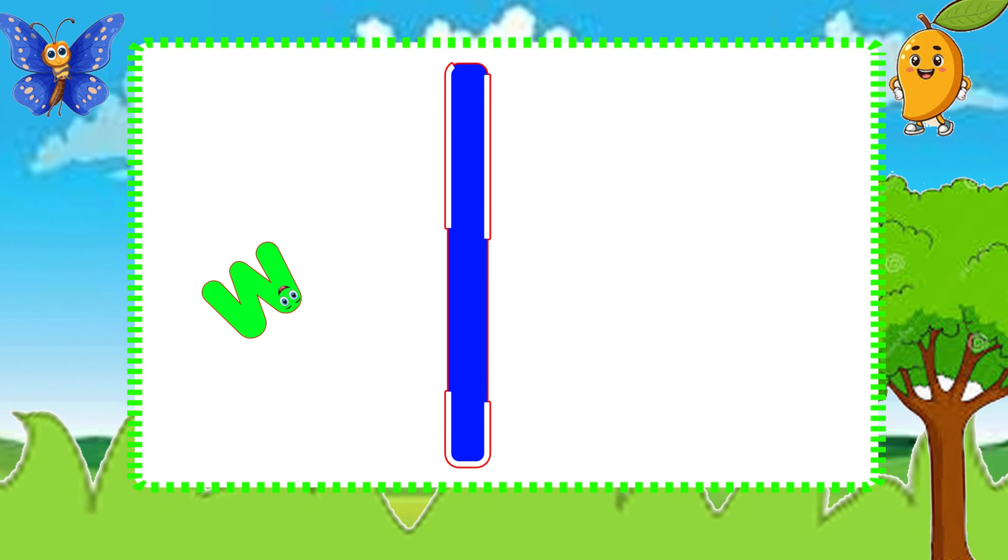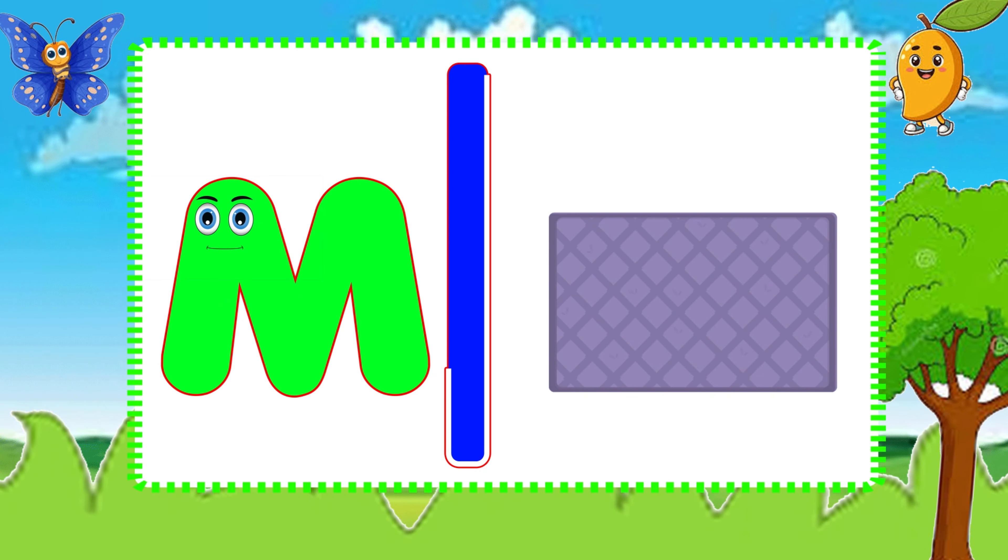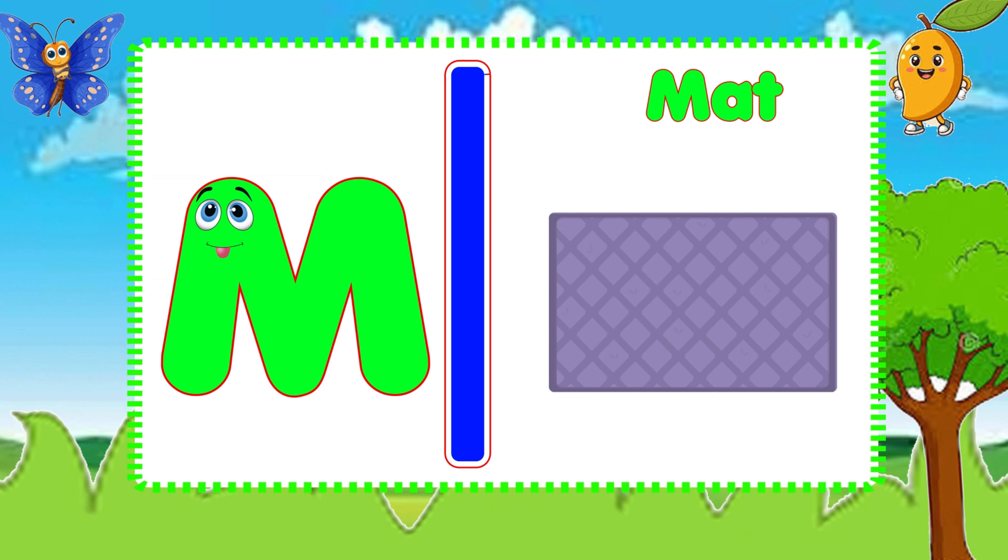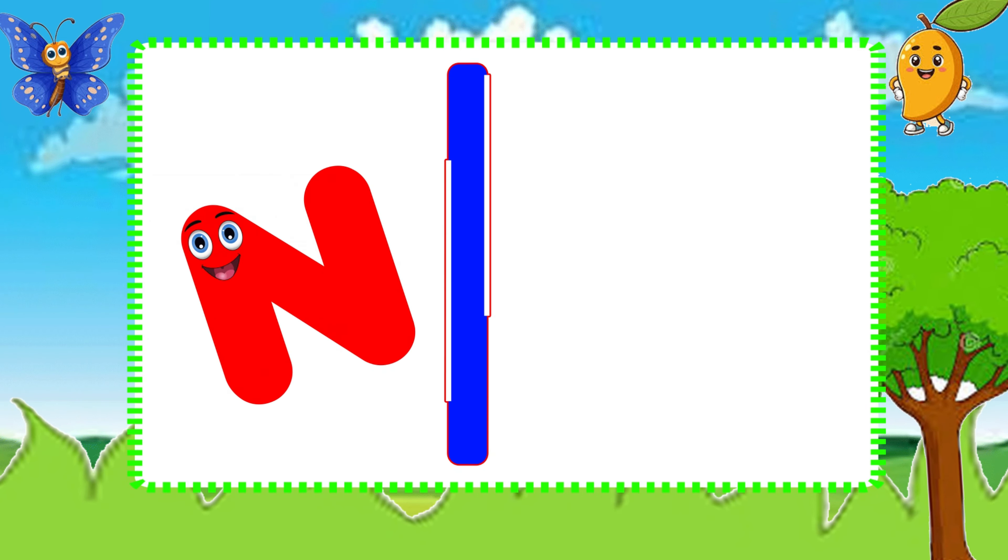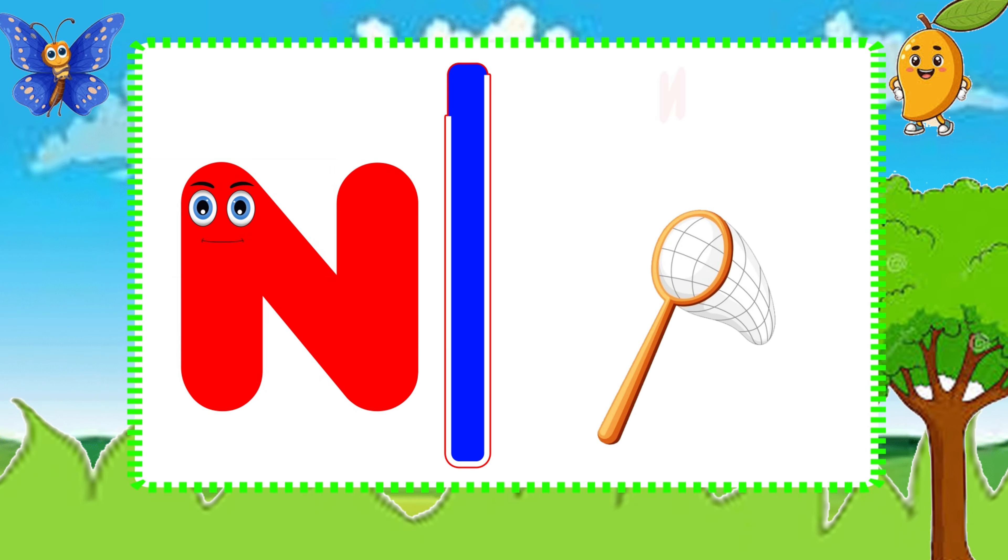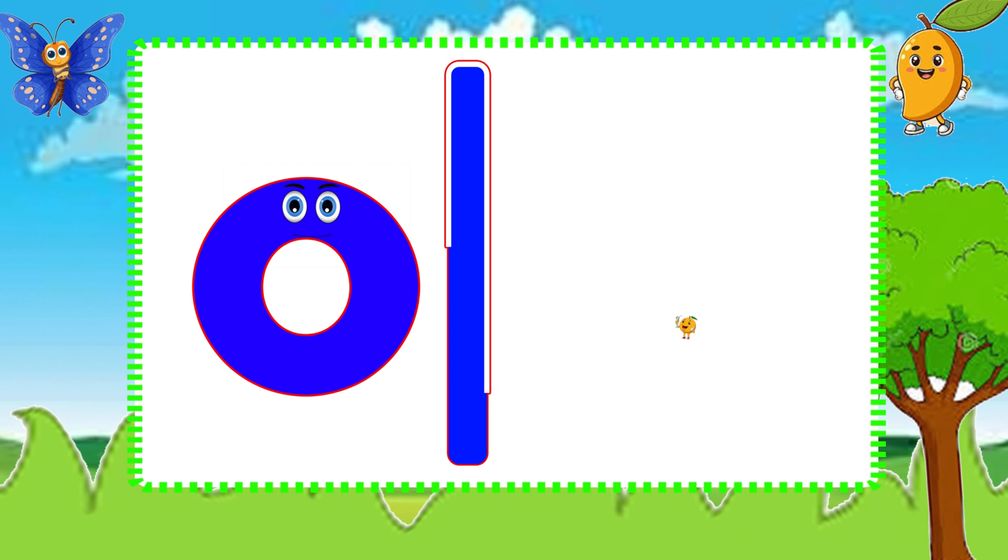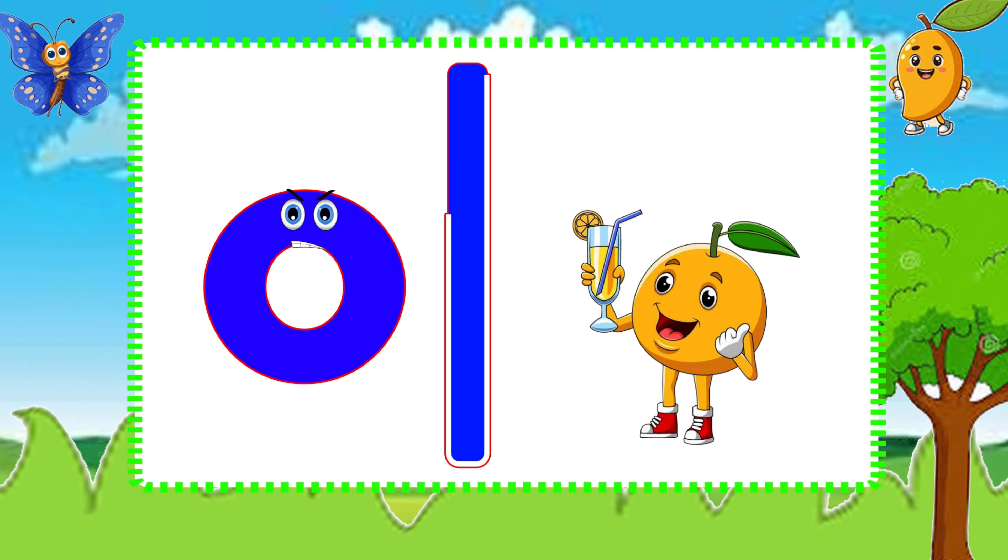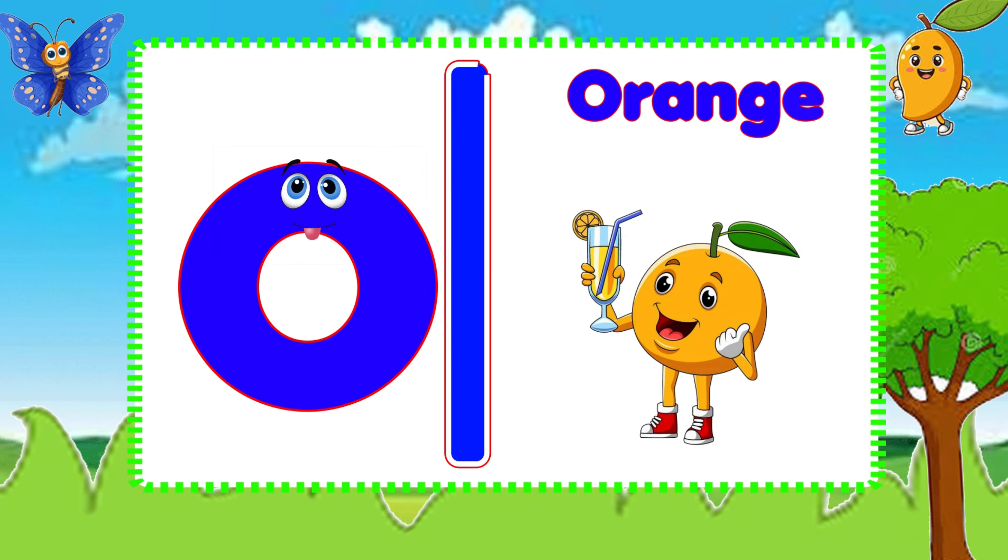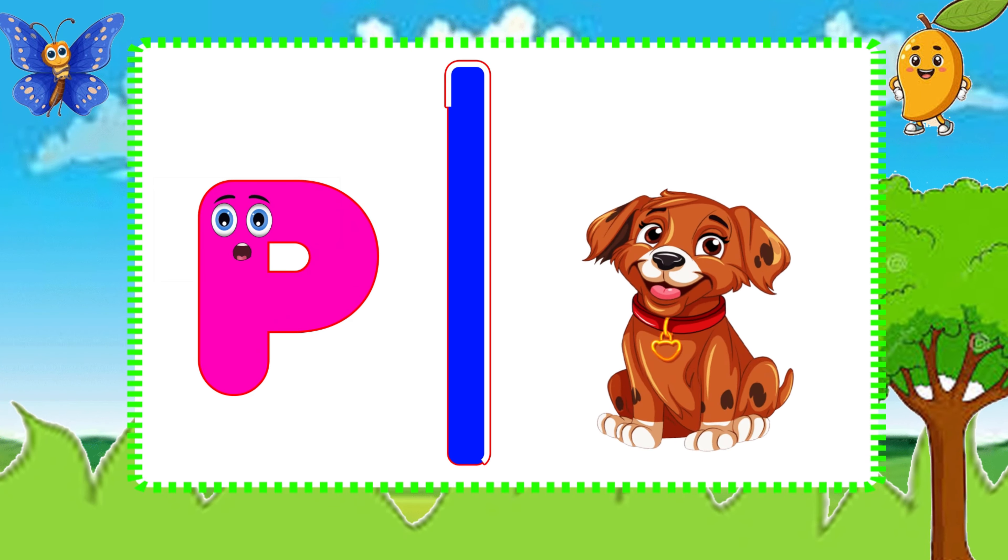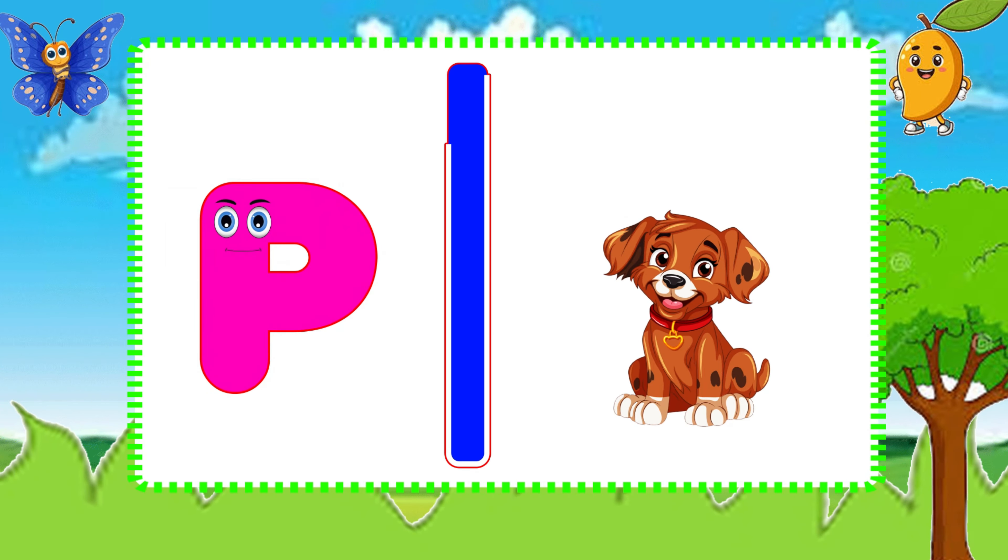M is for Mat, M-M-Mat. N is for Net, N-N-Net. O is for Orange, O-O-Orange. P is for Pet, P-P-Pet.